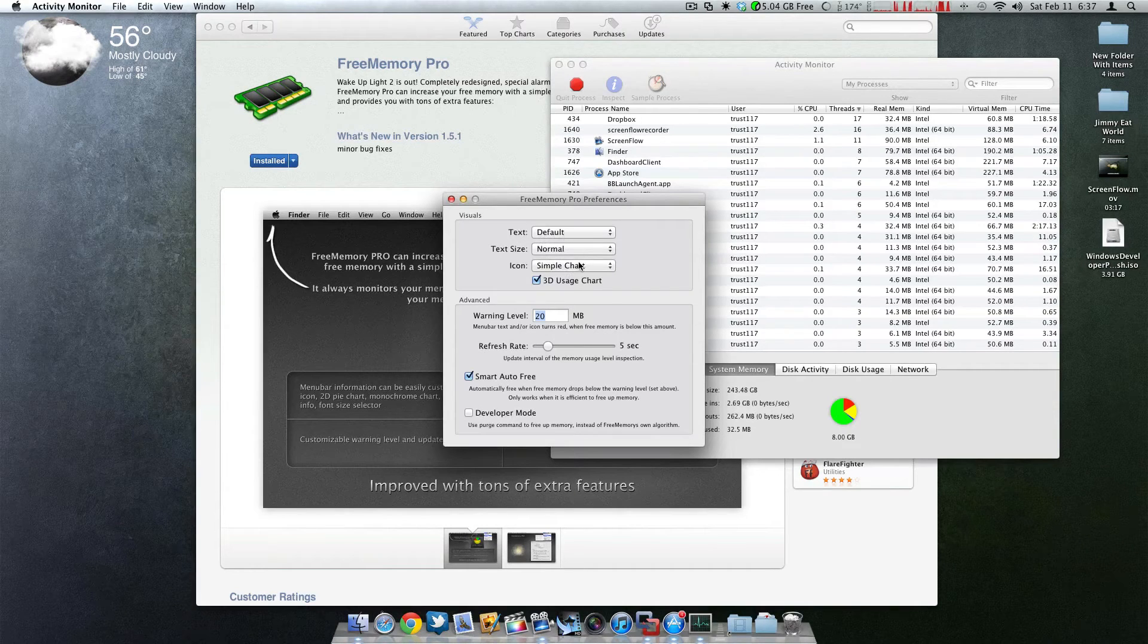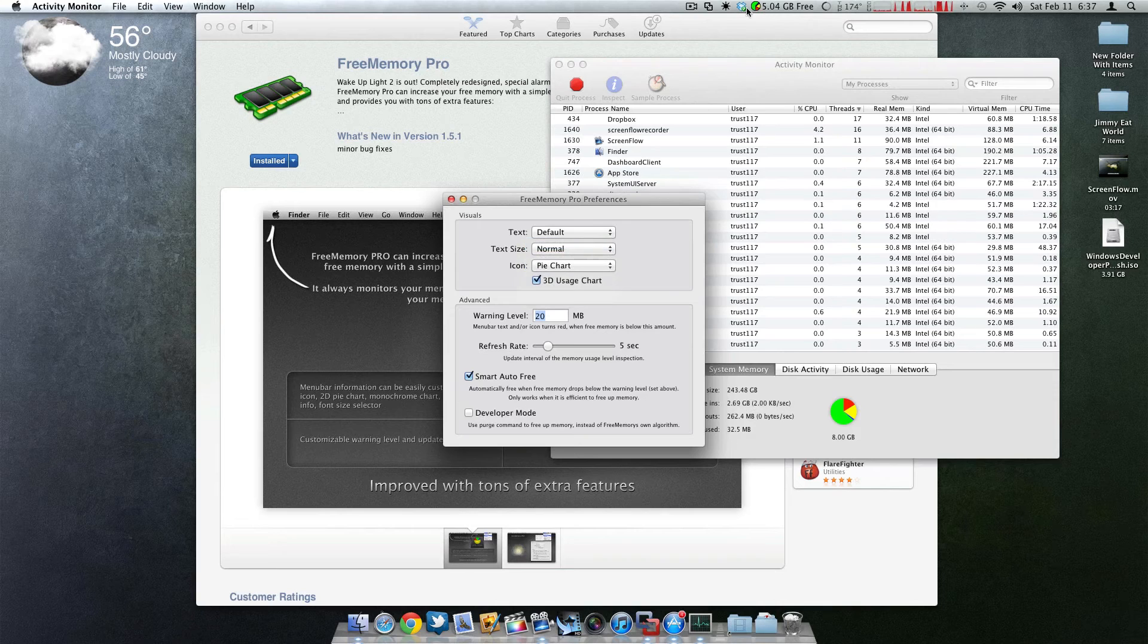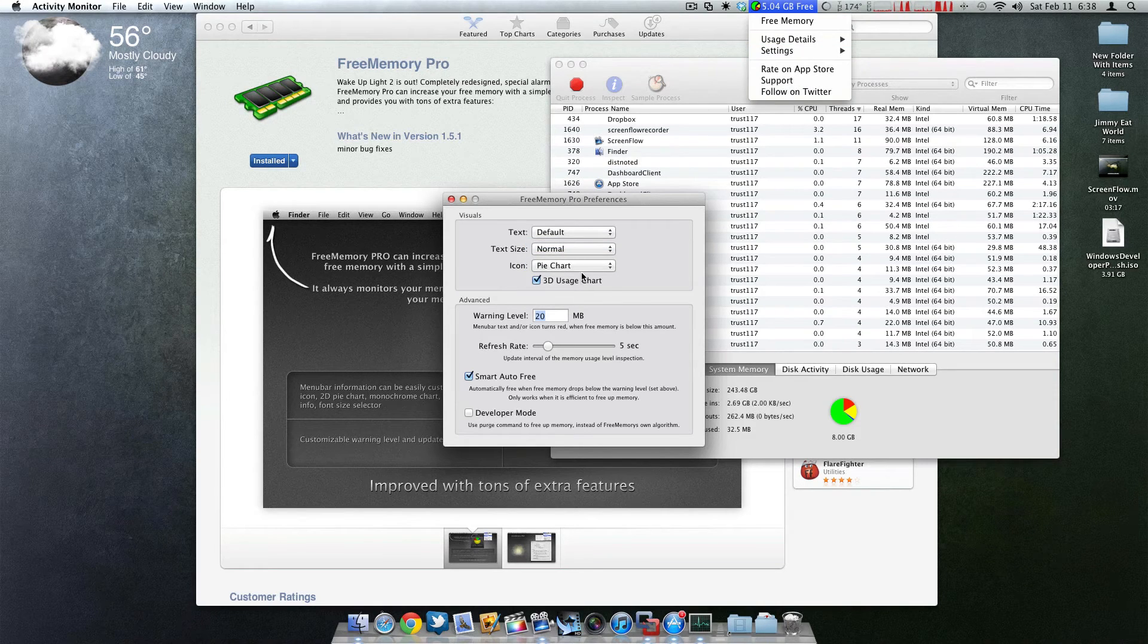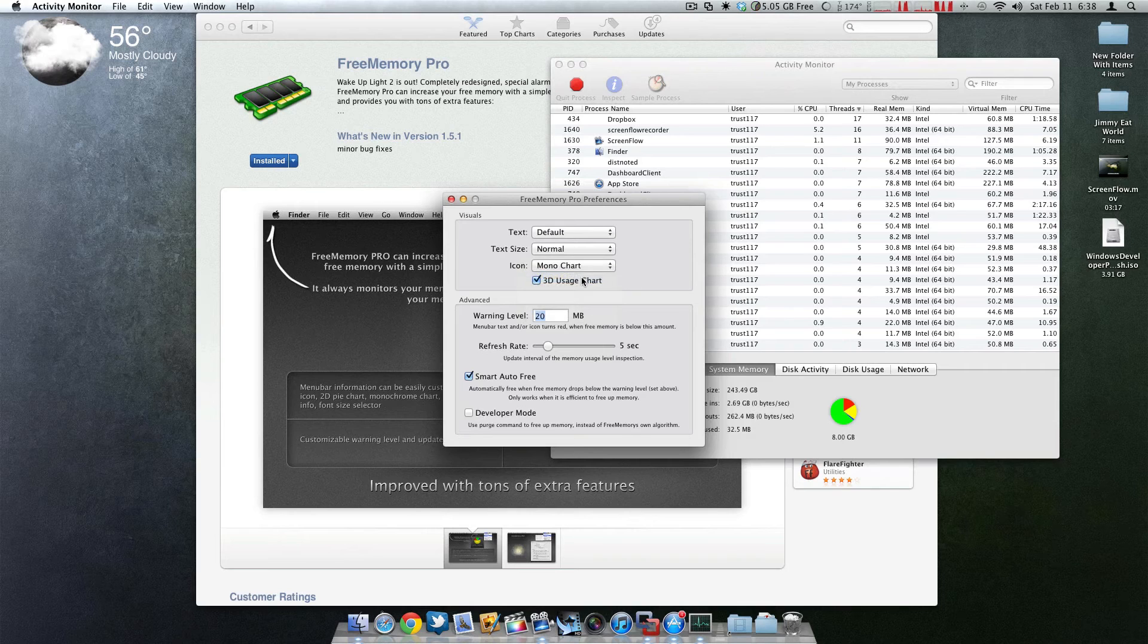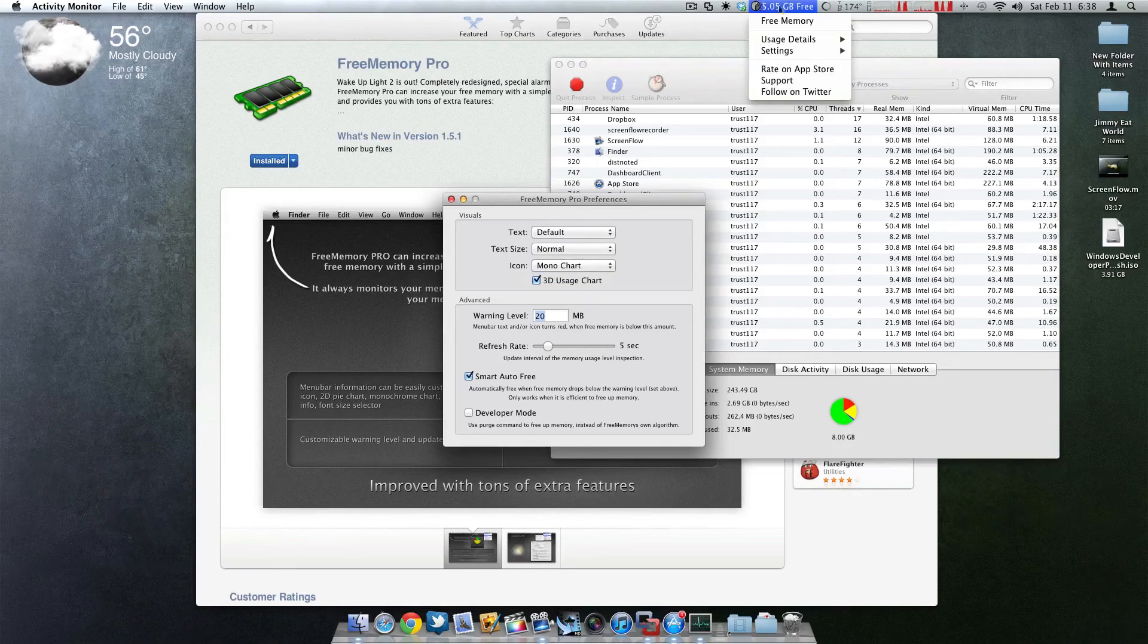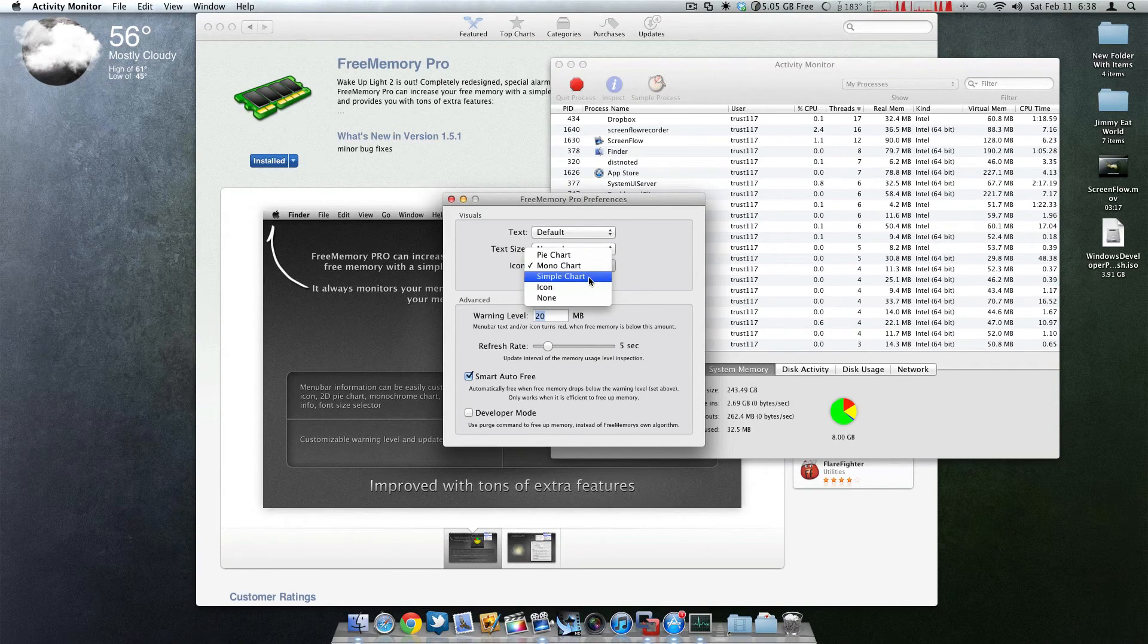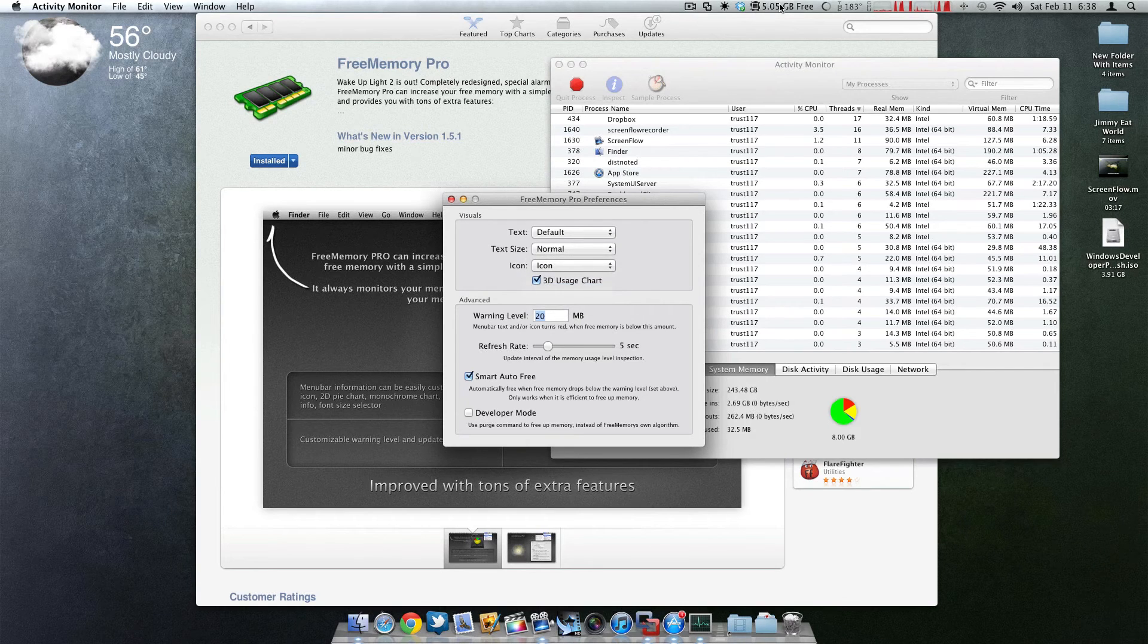There's different settings for changing the icon. You can change the pie size, I mean the pie color. If you don't want to see it in color, you can have it in mono as you can see. Or you can change it to a simple little icon so it doesn't get in the way if you don't want it to be too colorful.